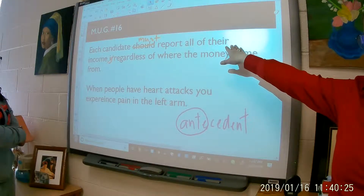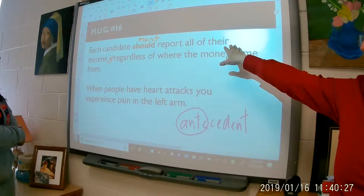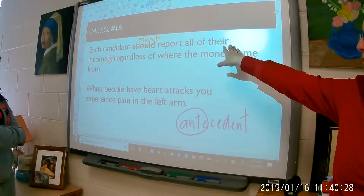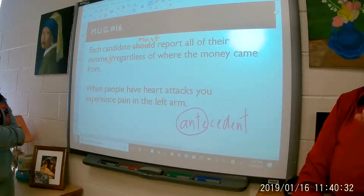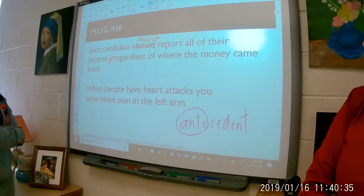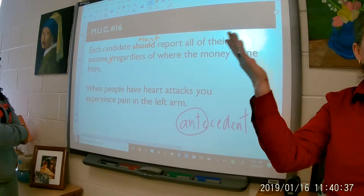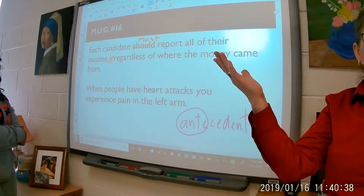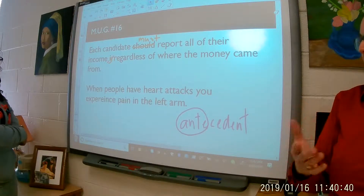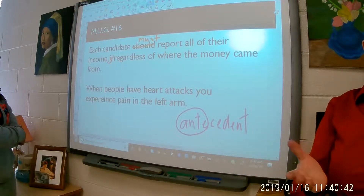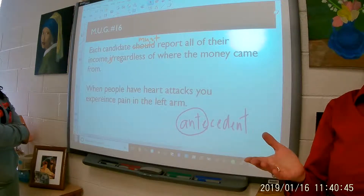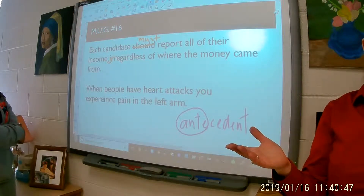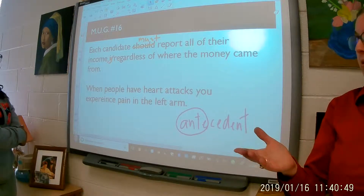'Their' refers to how many? Multiple. 'Candidate' refers to? One. Okay, each one, right? So that's not a match. We have a singular and we have a plural, and that's the error. So you can decide if you want to focus on singular or plural — you just can't have them both.